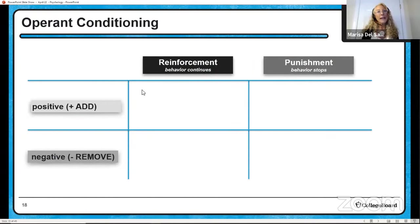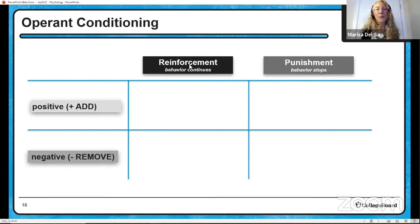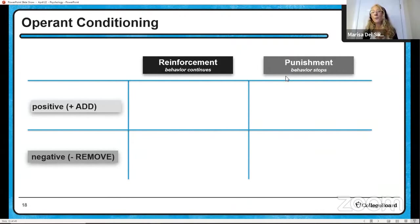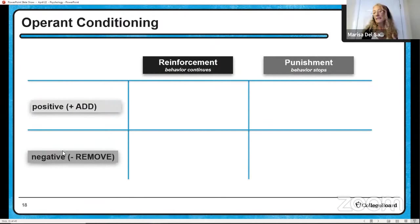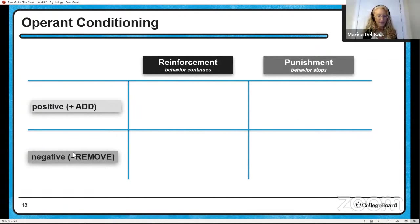Operant conditioning: reinforcements and punishments. When would you want to reinforce a behavior? Only when you want it to continue. When would you want to punish a behavior? Only when you want it to stop. We talk about positive and negative — they don't necessarily mean good or bad; they mean adding something or removing something.